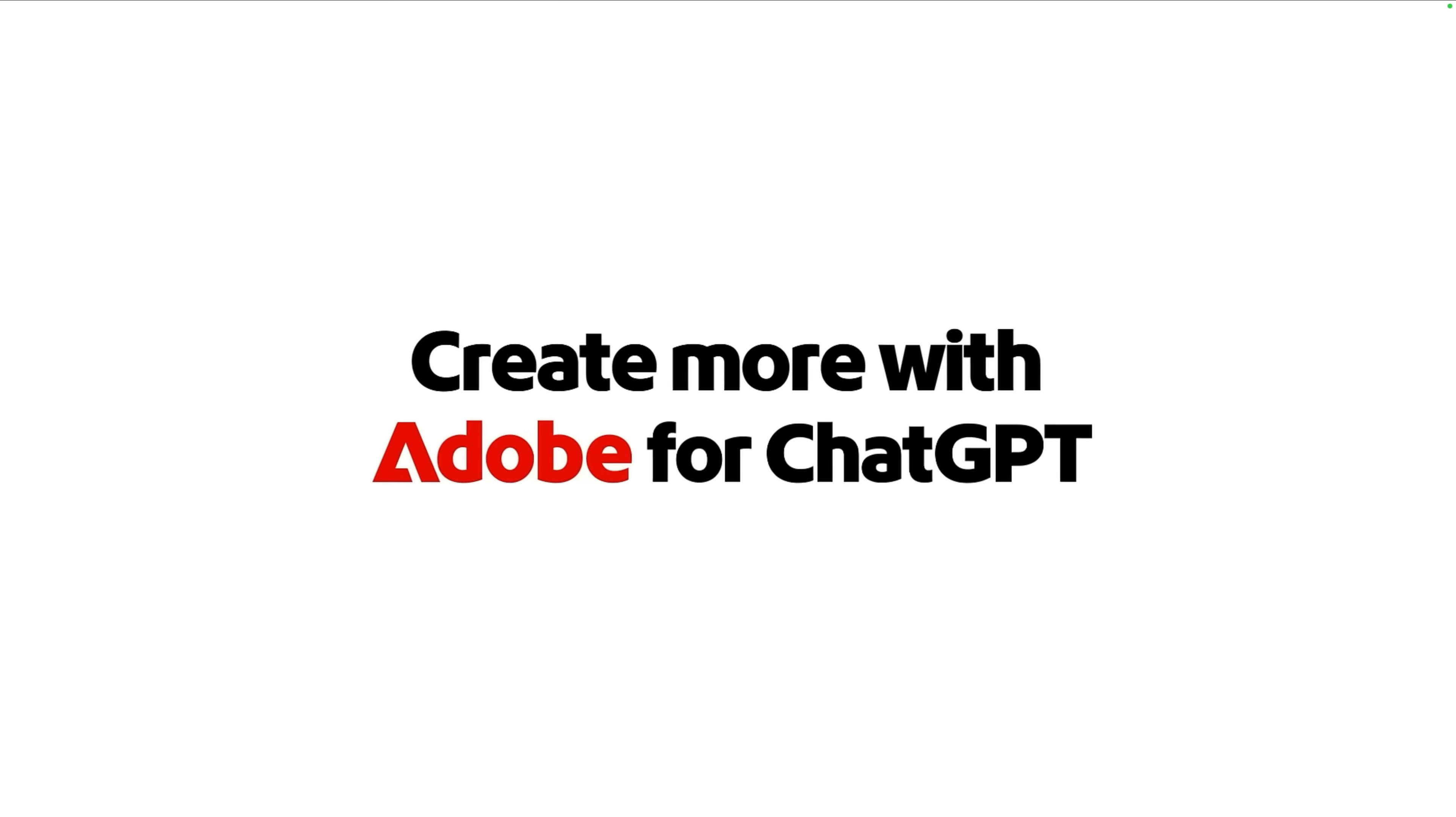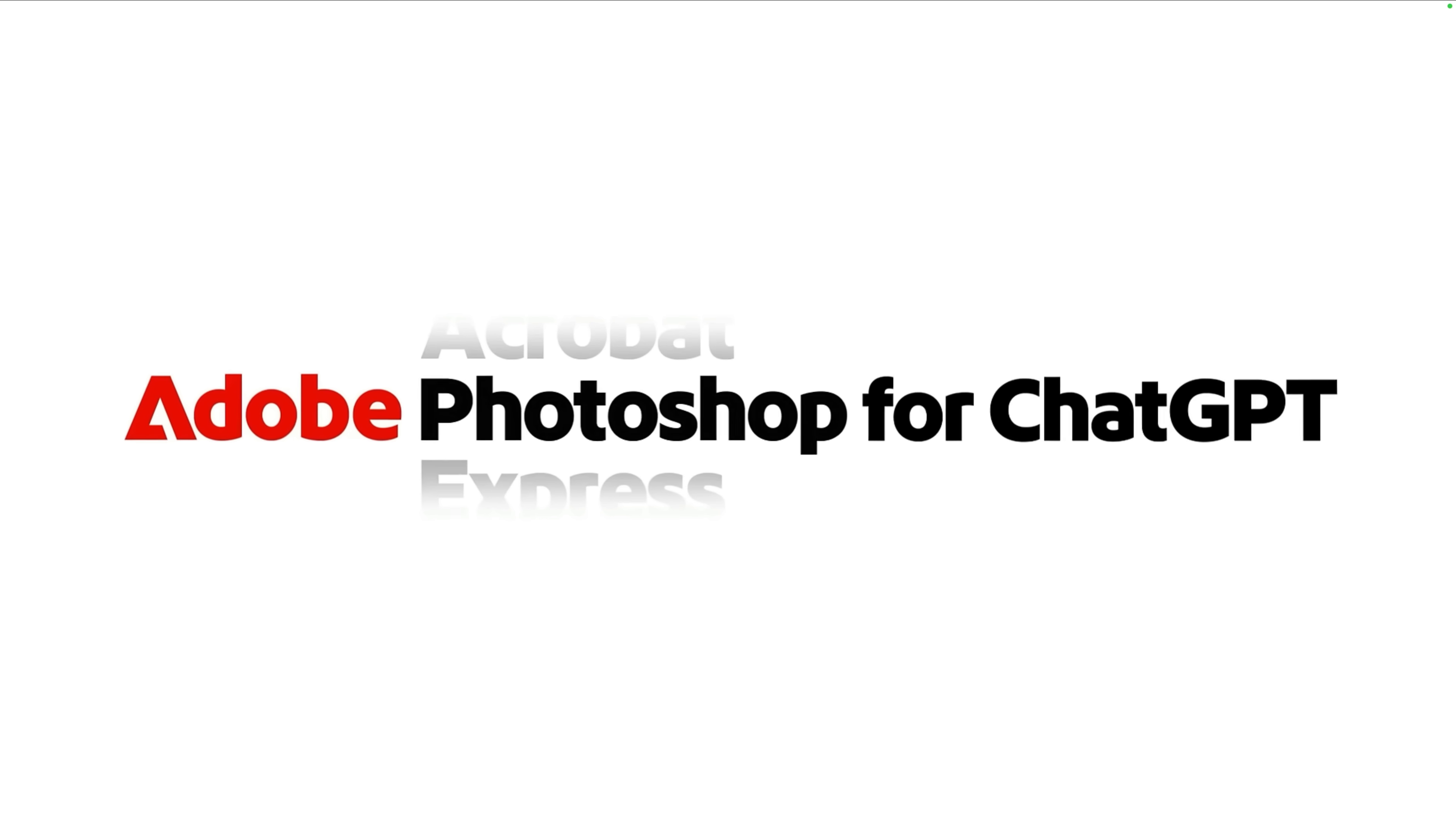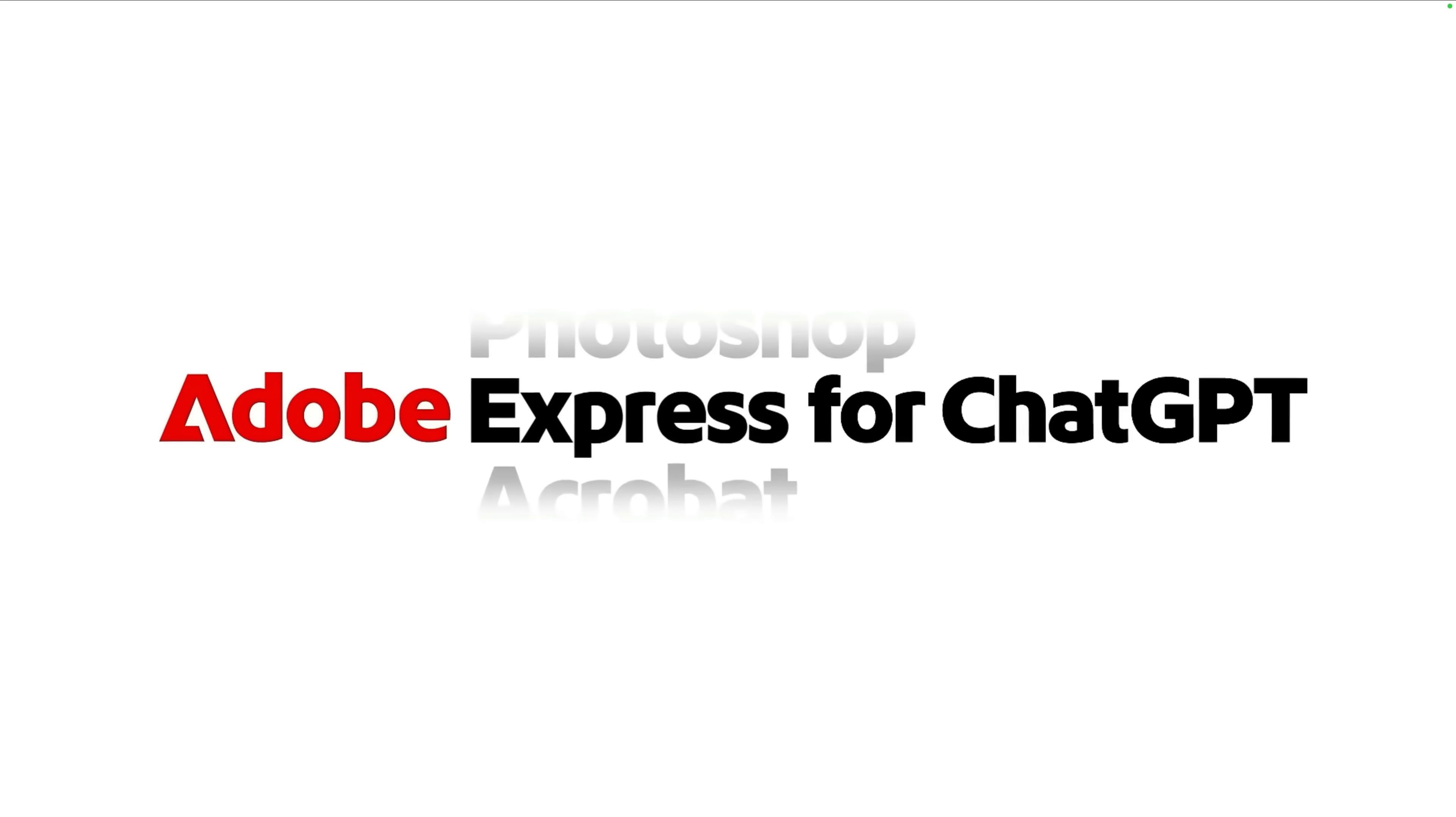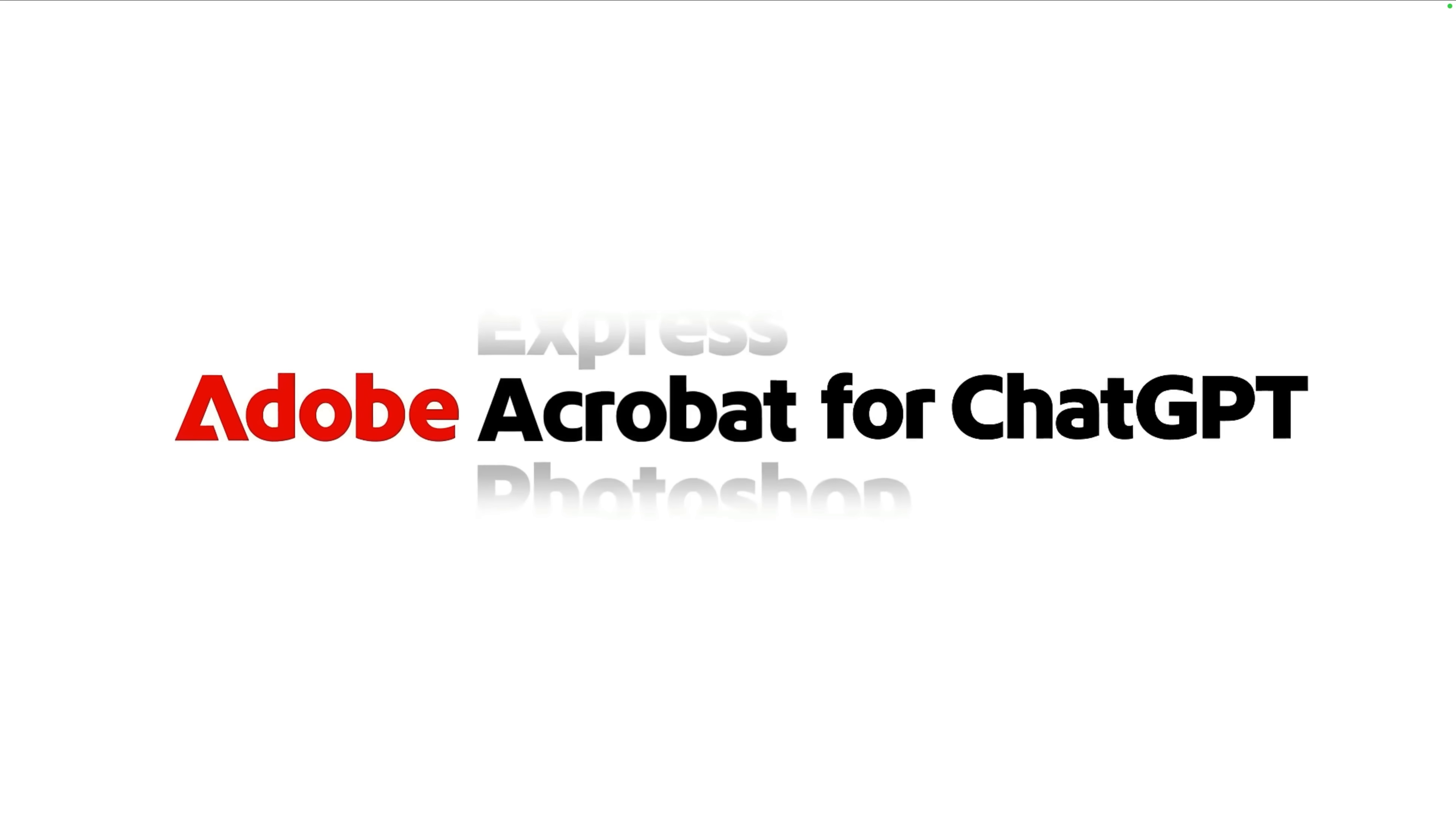Now, if you haven't heard yet, Adobe just integrated Photoshop, Express, and Acrobat directly into ChatGPT, and for now, these apps are completely free to use.